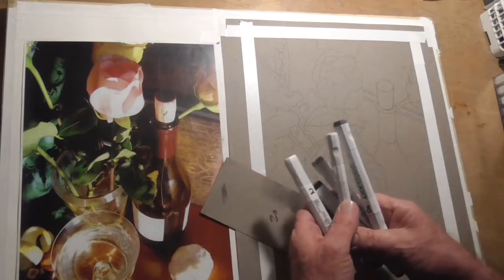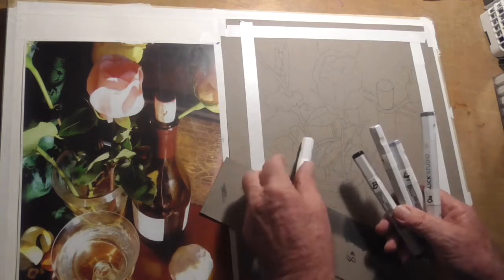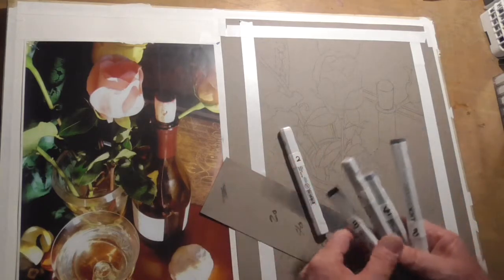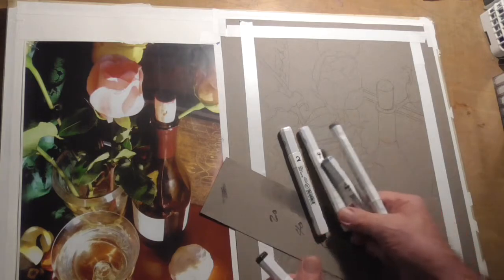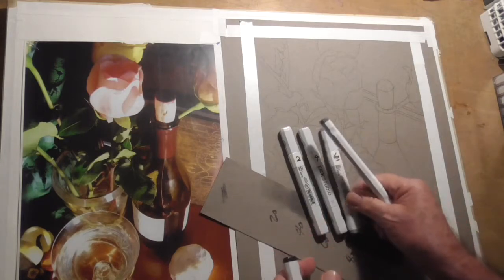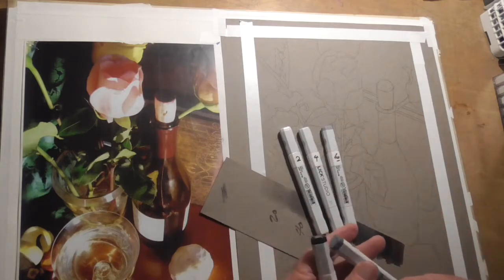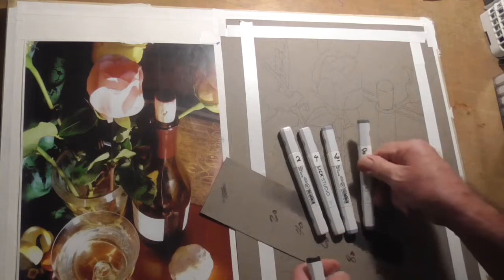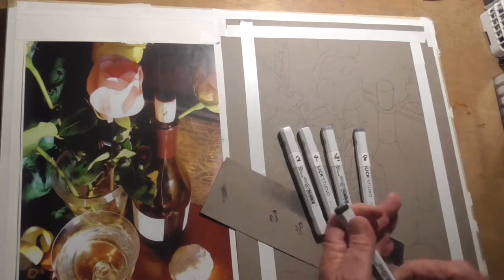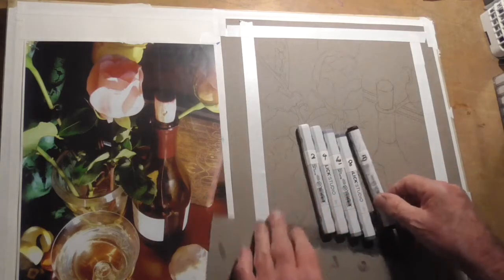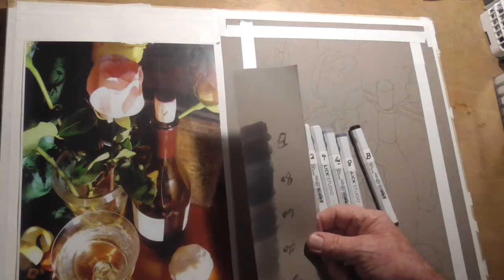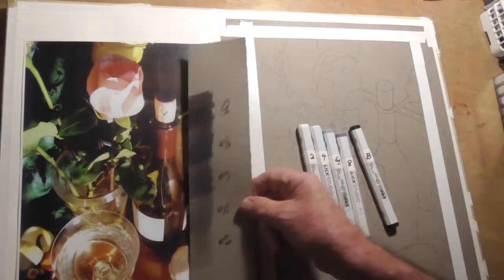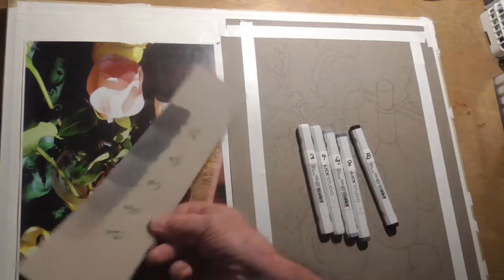I'm using these Blick markers because I ran out of my Prismacolor markers. So I've got a 20, 40, 60, 80, and black. I've got my value scale here, I've got it ready to go right on top of my reference.